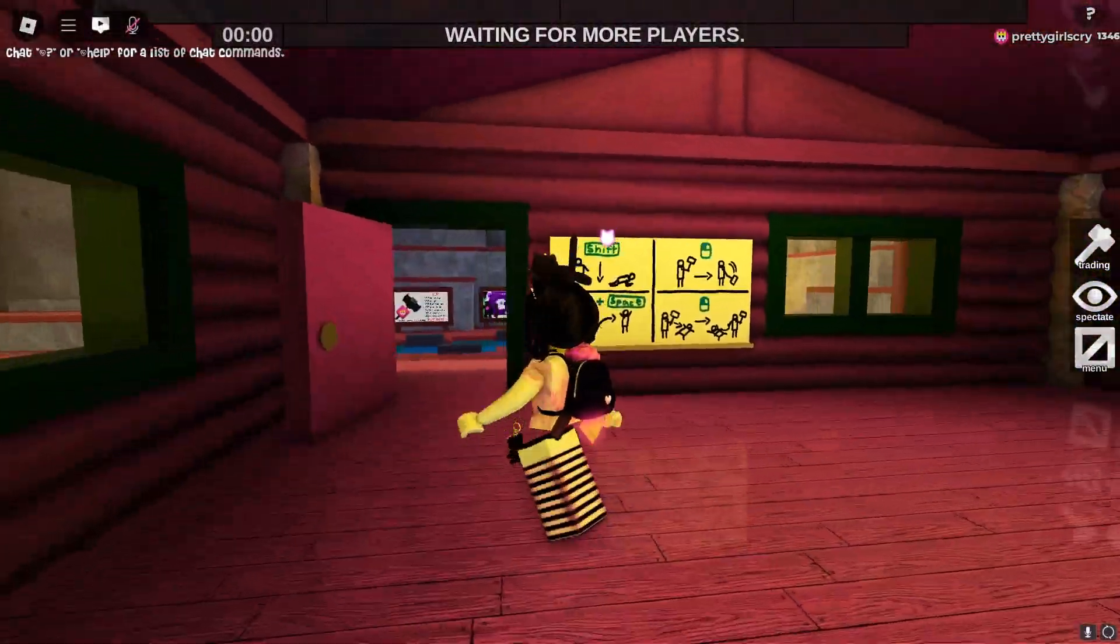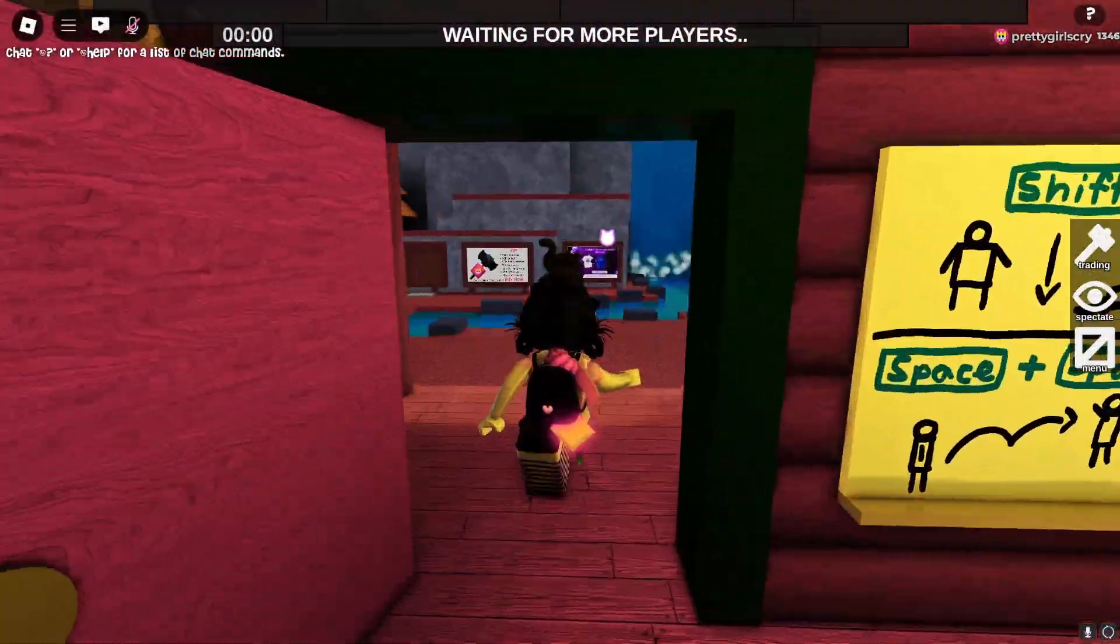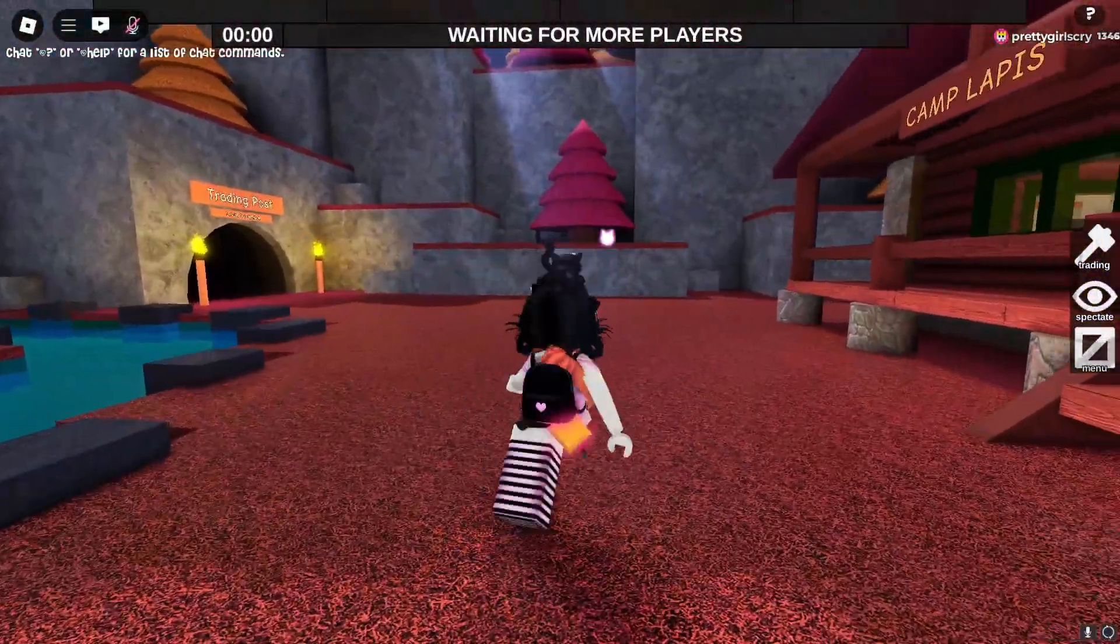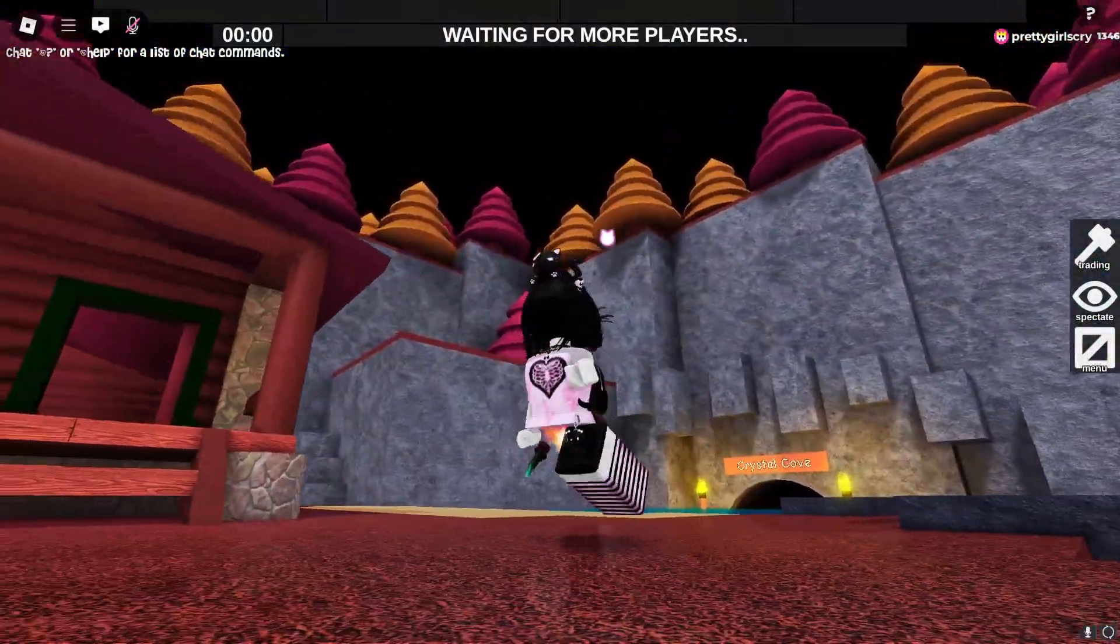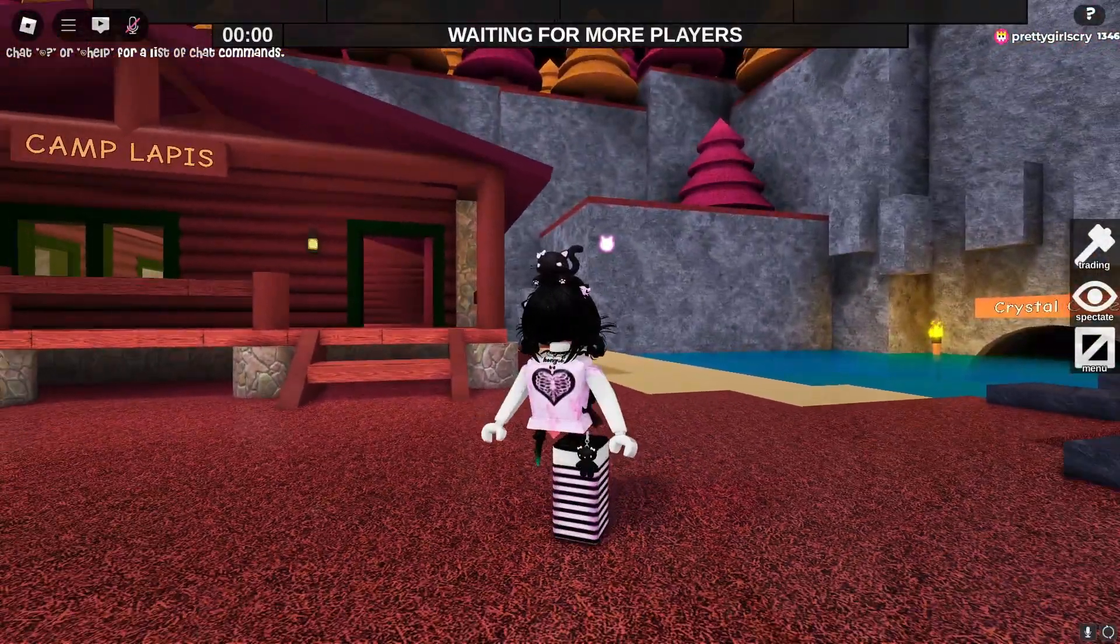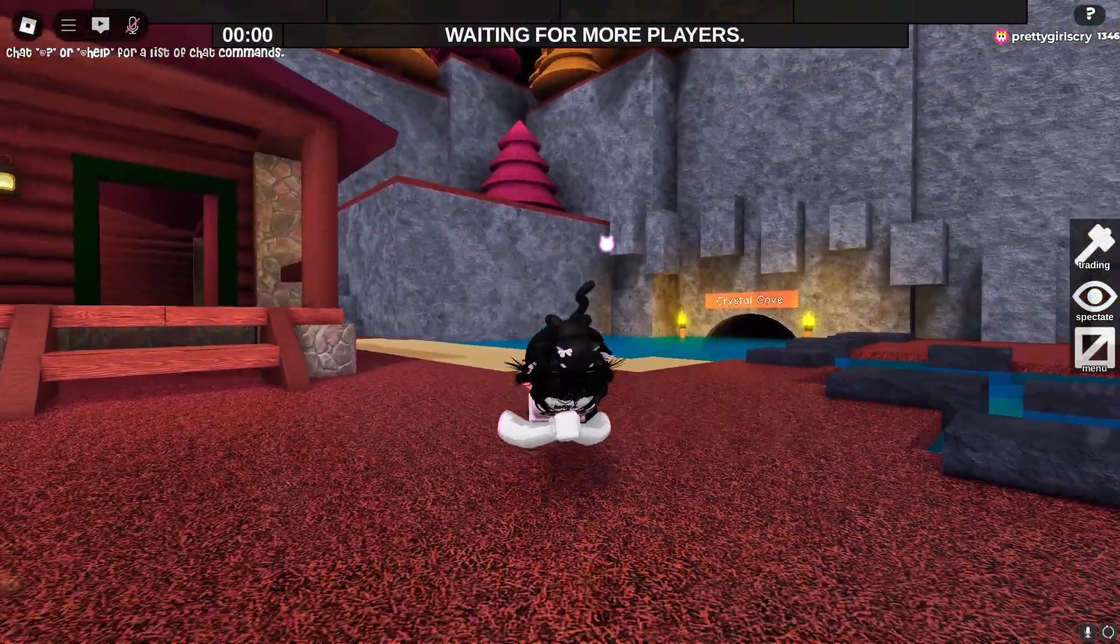This is how your game should look if you followed all the steps correctly. I hope this tutorial helped you. Thank you for watching.